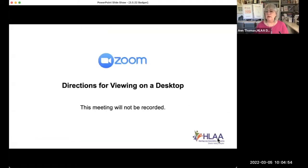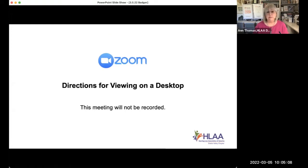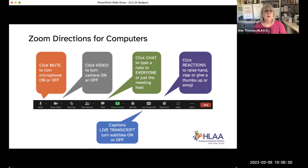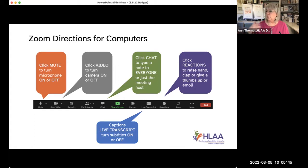We start our meetings with simple directions for how to use Zoom on your desktop. If you're on a desktop and look at the bottom of your screen, the black bar has all these icons. If you see the microphone icon that says mute under it — the orange button — you can turn the sound on and off. We ask that everybody turn their sound off by default to prevent interference.